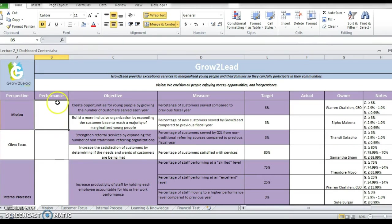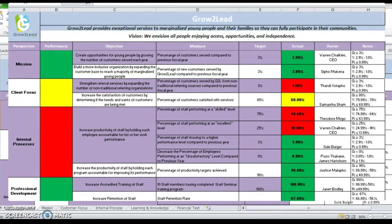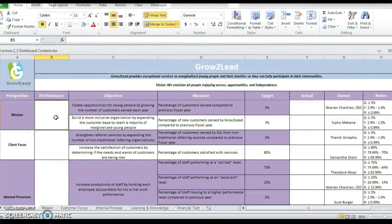To the right, we have what I call performance blocks — these are visuals of how your organization is doing. If a block turns green, it means your organization is doing well. If it's yellow, it means your organization is doing okay. And if it's red, it means your organization needs to look at how it's addressing these specific measures.